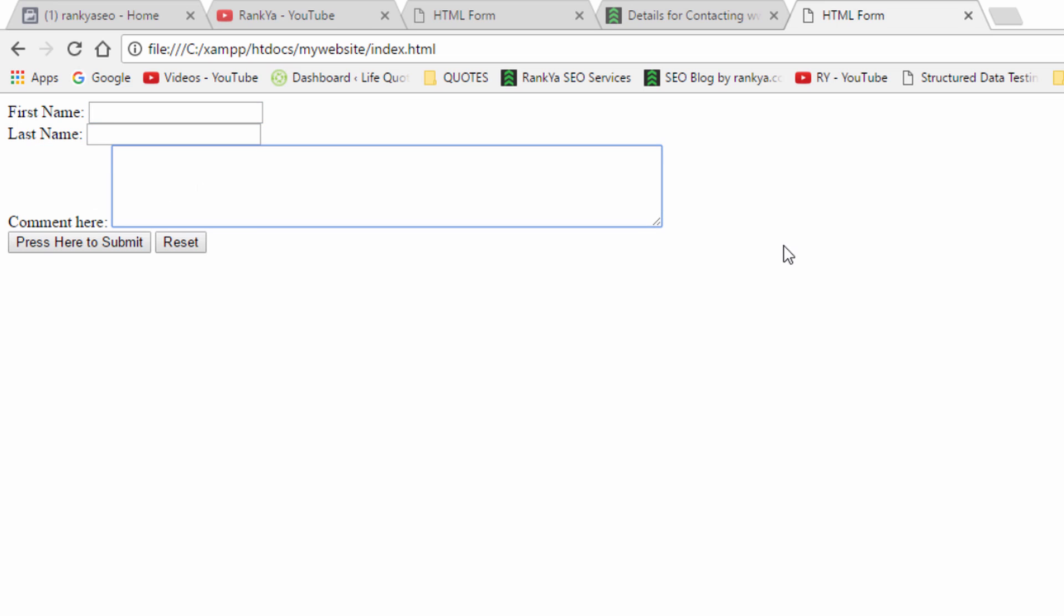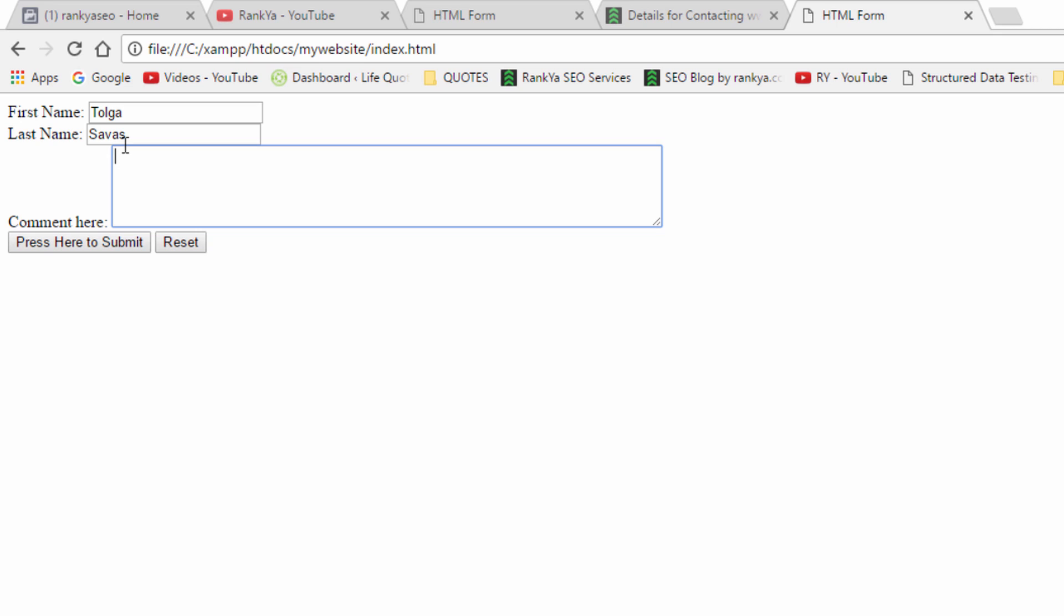And let's say some people make a mistake, they can always use reset. Now at this stage let's say put the first name, last name, some text in there and then I press the submit button. Let's do that.